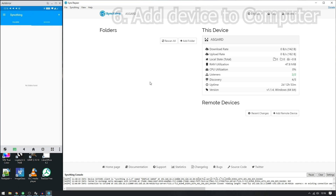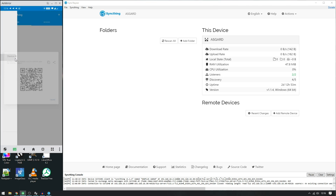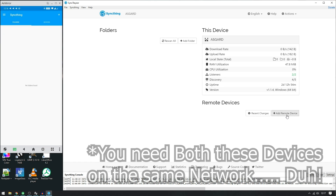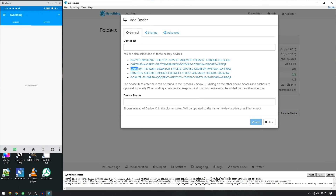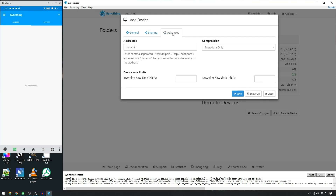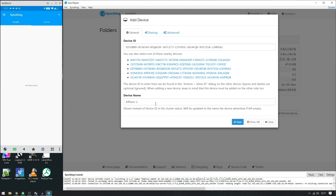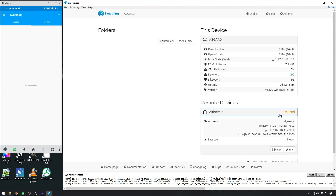My configuration involves files from my phone being synced to the computer, with all changes from the phone being reflected on the computer, but no changes from the computer being sent back to the phone. So I keep 'Send Only' on the phone and 'Receive Only' on the computer. First of all, you will have to add the device. On the phone, click 'Show Device ID' — note down this ID — then click on 'Add Remote Device'.